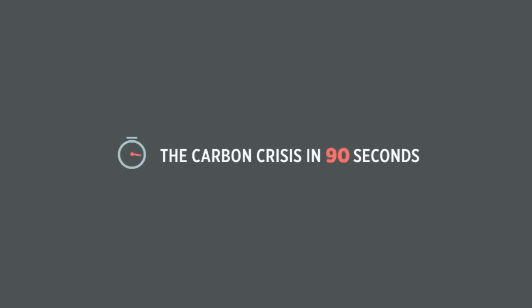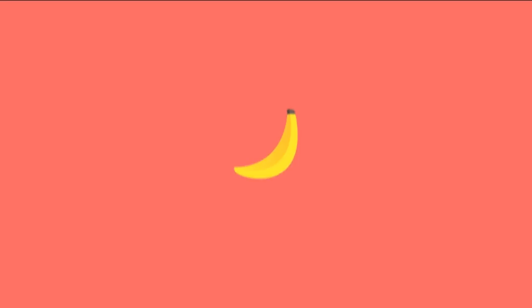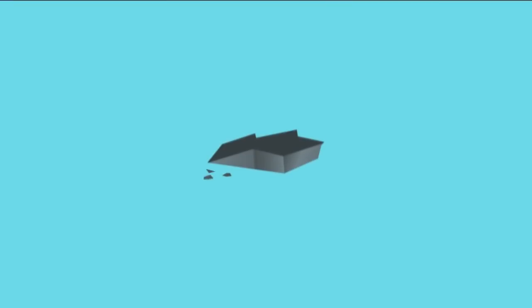The Carbon Crisis in 90 Seconds. This is a banana. This is a chunk of coal.